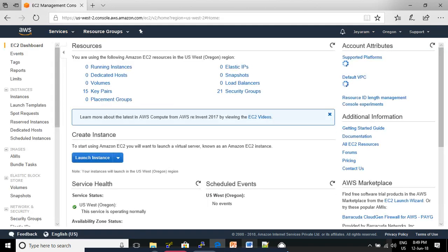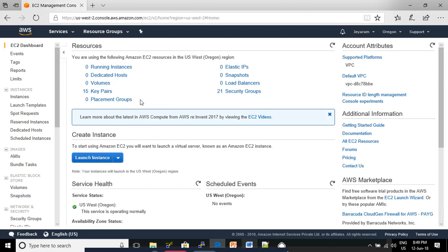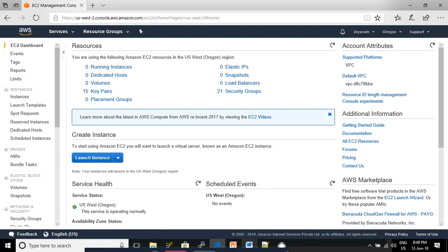click EC2. This is the EC2 dashboard console. In the dashboard console,